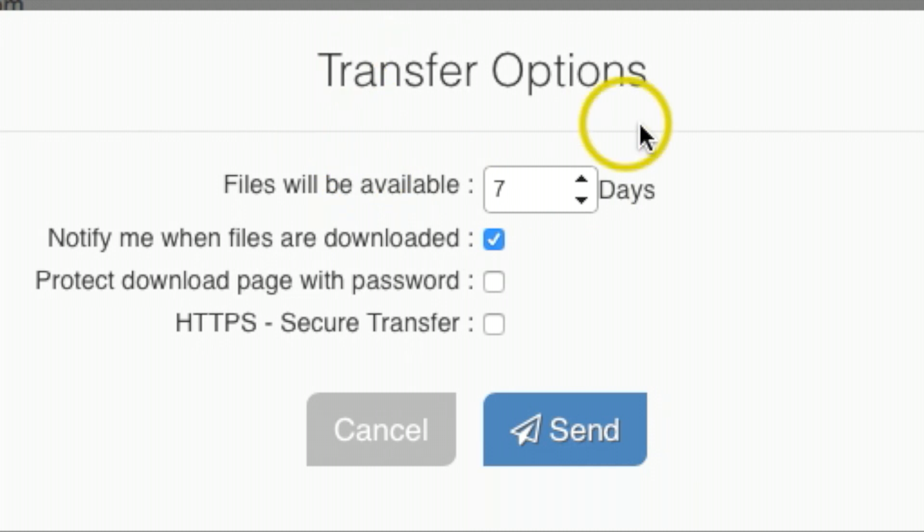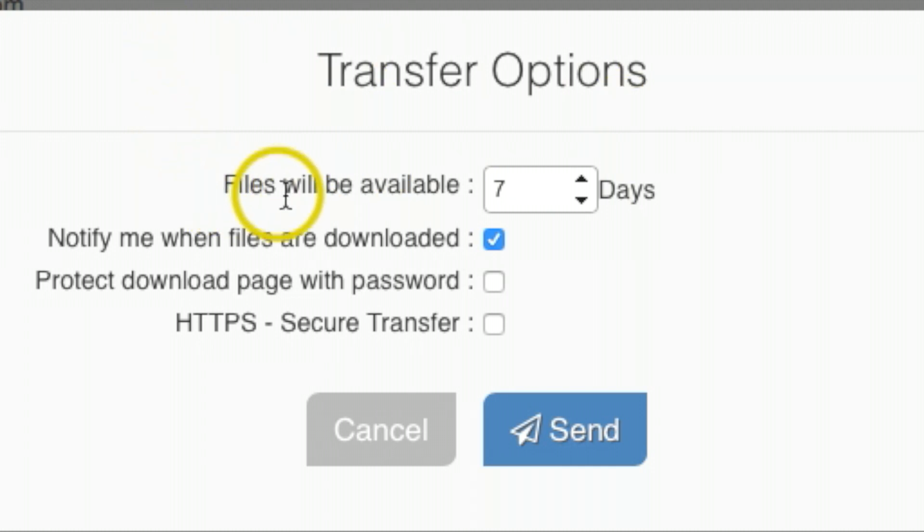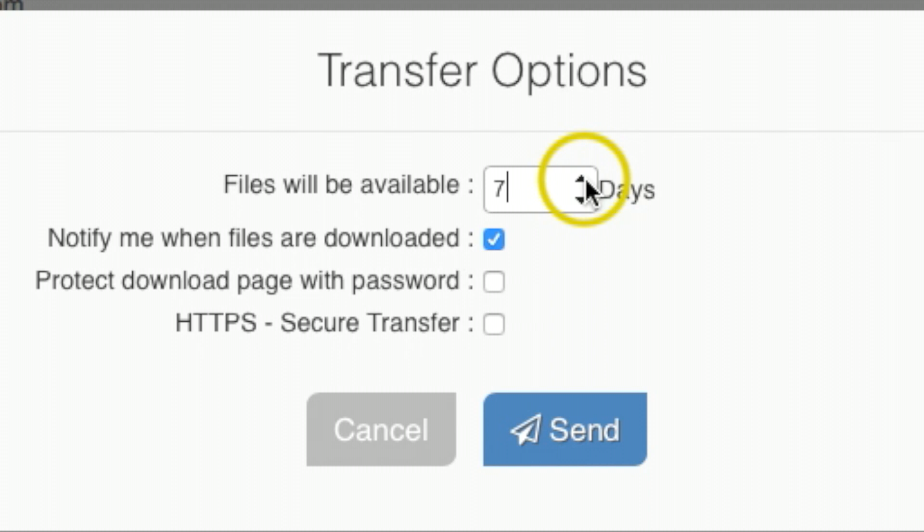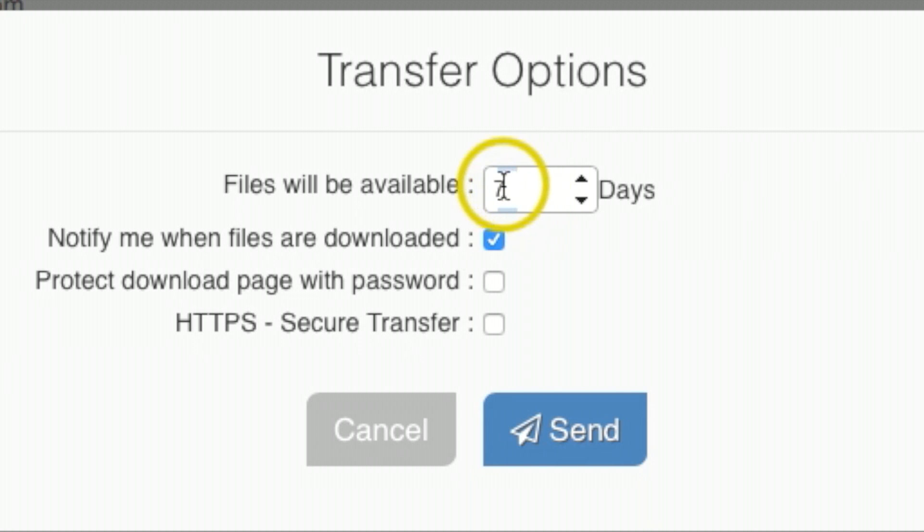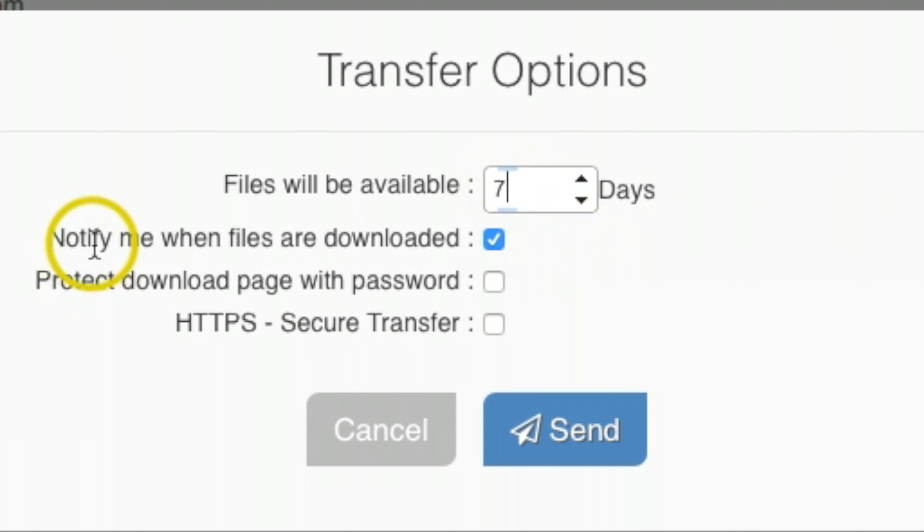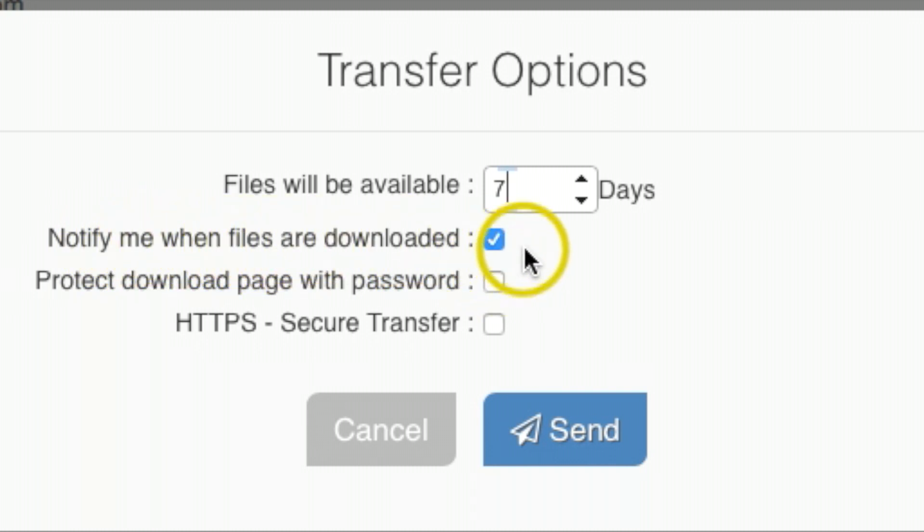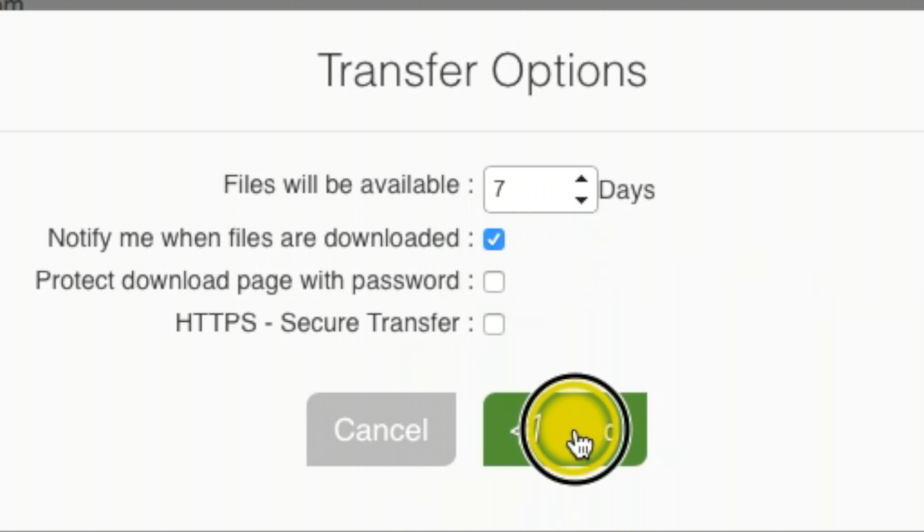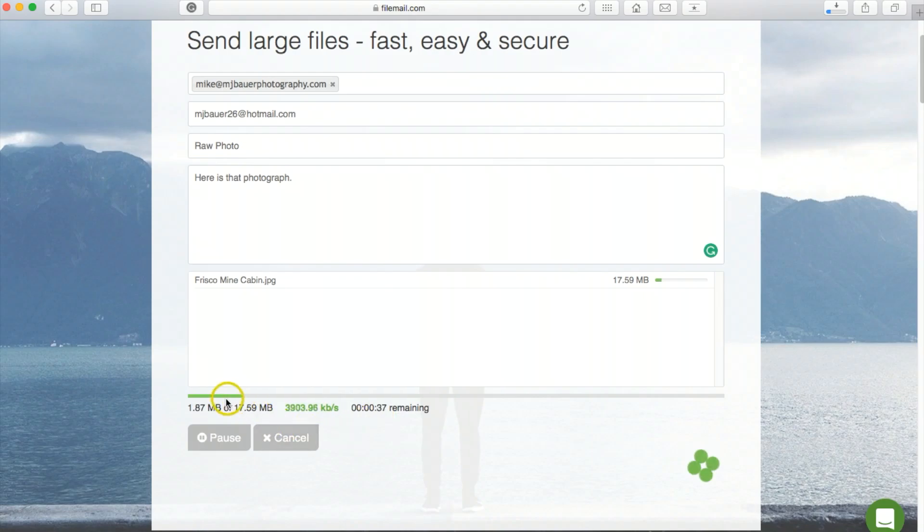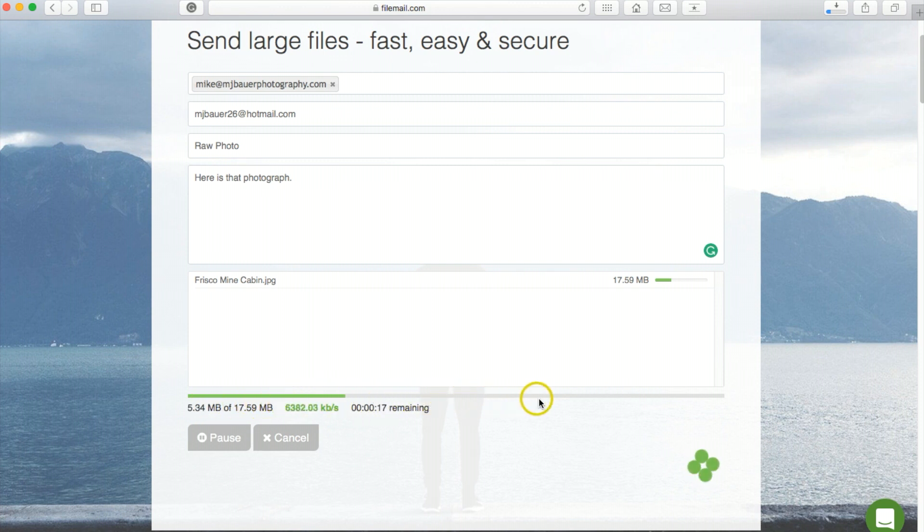This pop-up is going to come up with transfer options. Files will be available for seven days—you can click here and make it less or more, but seven days is the max with the free version. You can click this link that says 'notify me when the files are downloaded.' I'll keep that checked so I know when the person downloads it. Then I'll hit send. As you can see, it's currently uploading to the cloud service. Once uploaded, it'll go to the person's email.